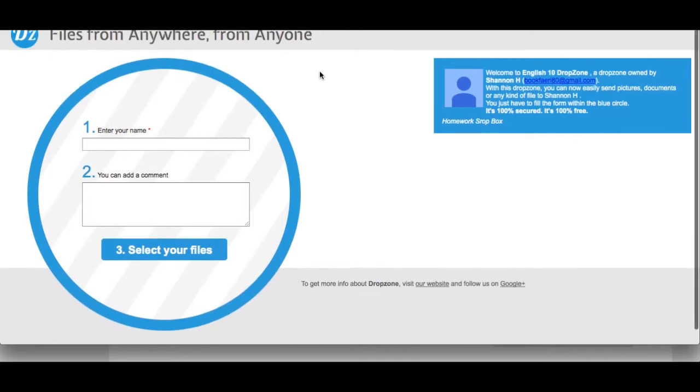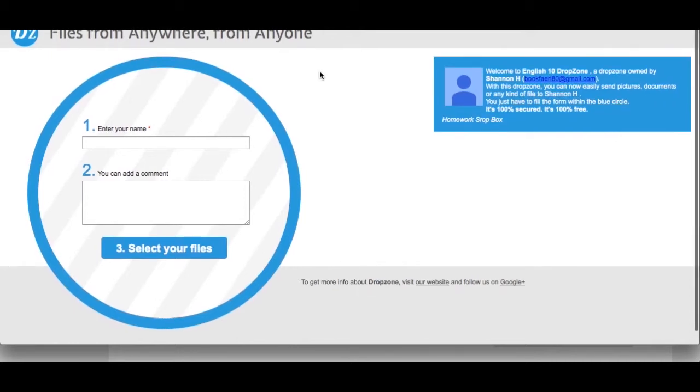When someone enters that URL, they're brought to a page that tells them who the DropZone is owned by and what they can do with it.